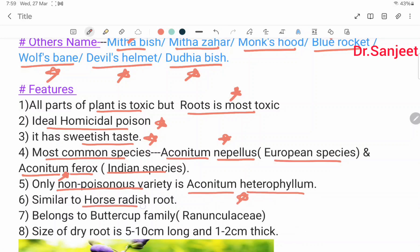The root is similar to horse-radish root. It belongs to the buttercup family or Ranunculaceae family. The size of the dry root is 5 to 10 centimeters long and 1 to 2 centimeters thick.